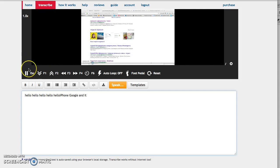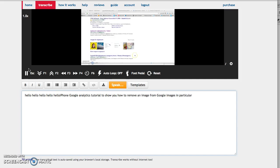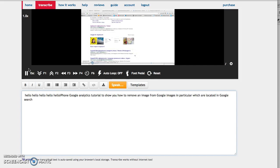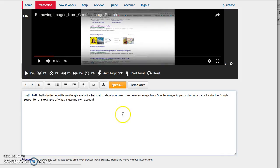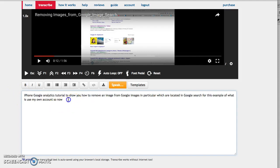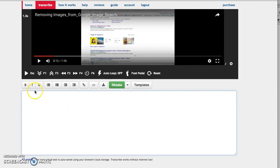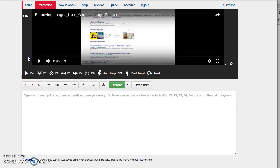The transcription captures: 'Hello, this quick tutorial is to show you how to remove an image property from Google Images in Google search. For this example, I'm going to use my own account.' So now let's delete this and start from fresh. OK, let's start the dictation from the beginning.